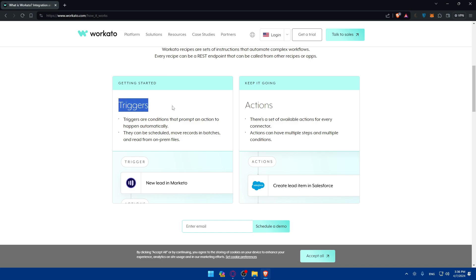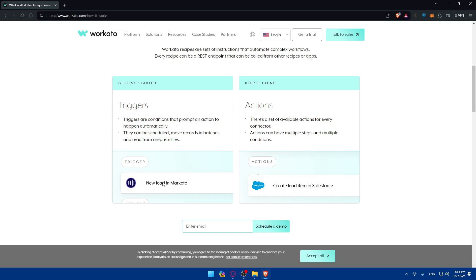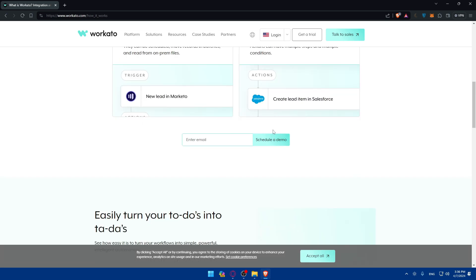You'll have to choose first of all your trigger. Triggers are conditions that prompt an action to happen automatically. They can be scheduled, move records in batch, and read from on-prem files. Like here as an example, the trigger in this example is new lead in Marketo. And then you'll have to choose the action once this trigger is triggered. Actions - there is a set of available actions for every connector. Actions can have multiple steps and multiple conditions.